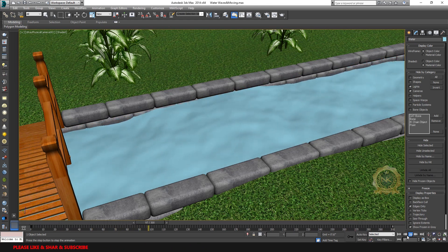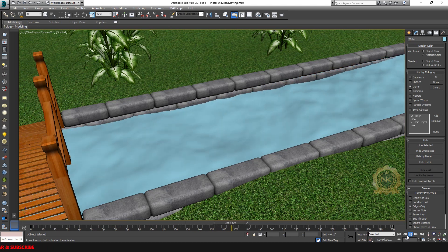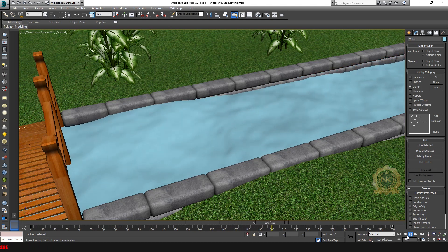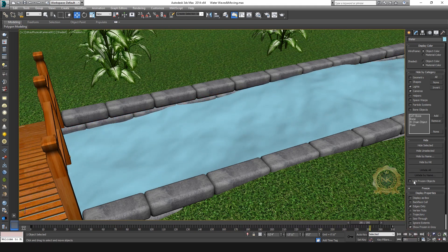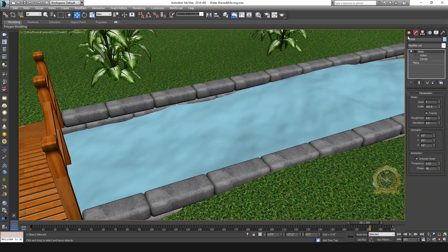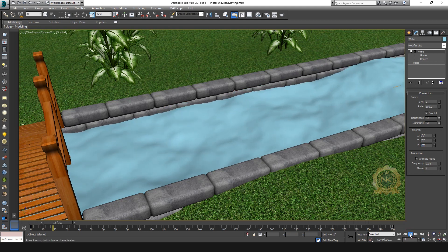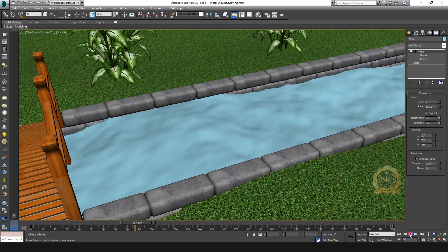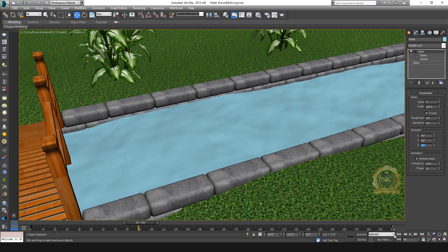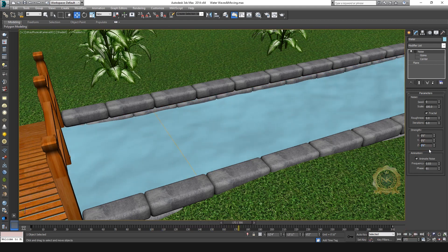You can increase the speed using this method and you can increase the waves. Go to Noise Z-angle and increase the value - automatically the wave height increases. Select 9 inches, this is perfect.